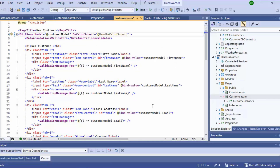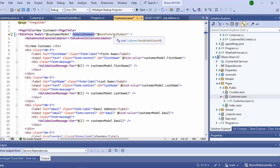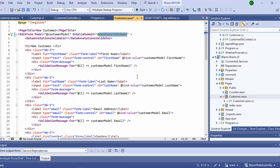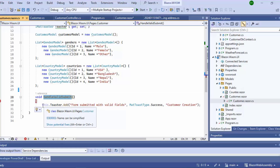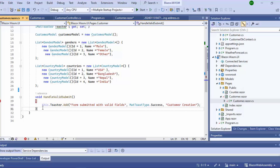This customer form has an OnValidSubmit event, and this event has an event handler called HandleValidSubmit. When users click the submit button of this form, OnValidSubmit will be triggered and the HandleValidSubmit event handler method will be executed. Currently, inside this method, we are only showing a toast notification.